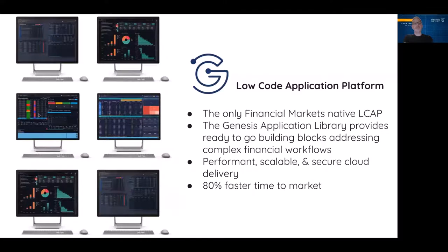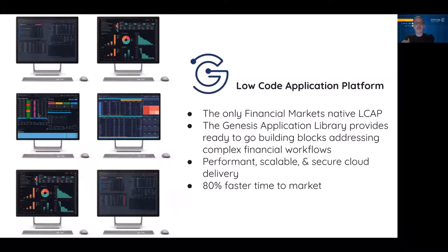A little bit about Genesis. Genesis is the only financial markets native low-code application platform, or LCAP. We have a library that provides ready-to-build building blocks that address complex financial workflows. Our platform enables us to build highly performant, scalable, and secure solutions, and to do this much faster than if you were building from scratch.